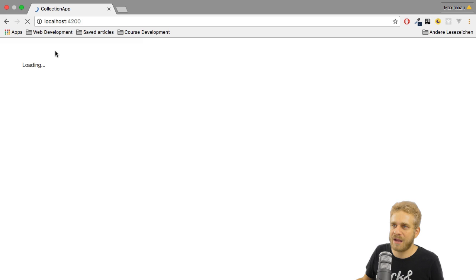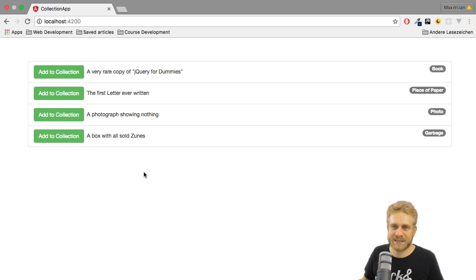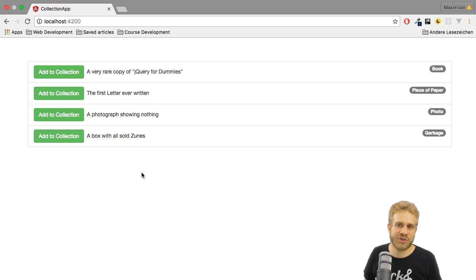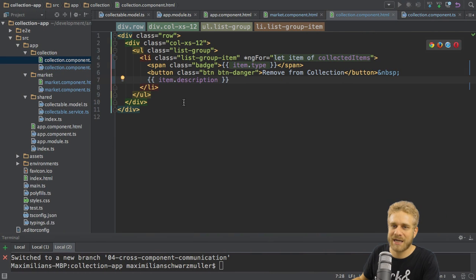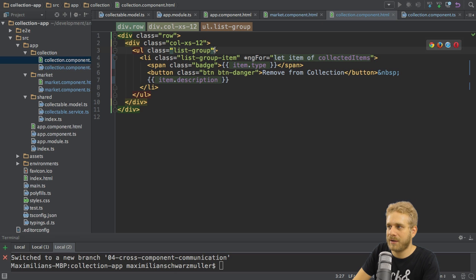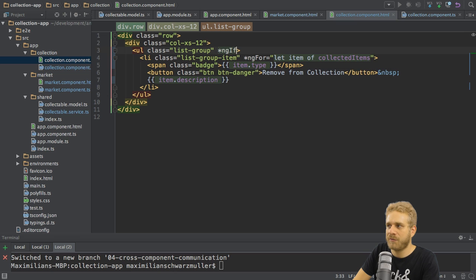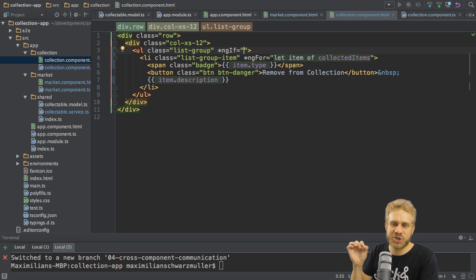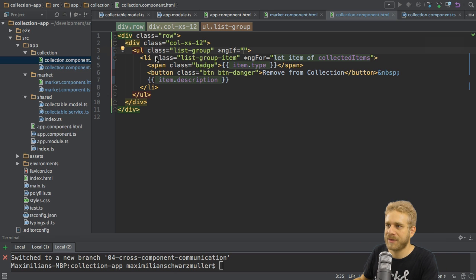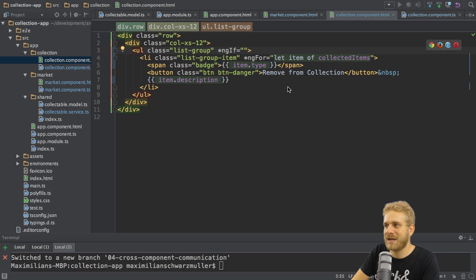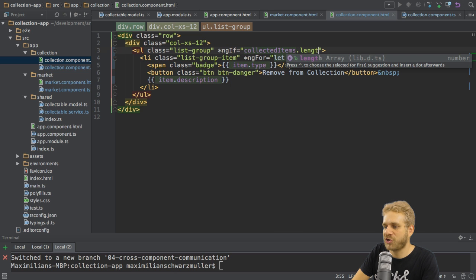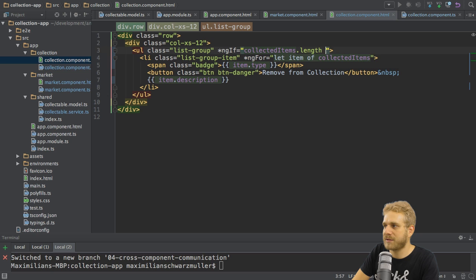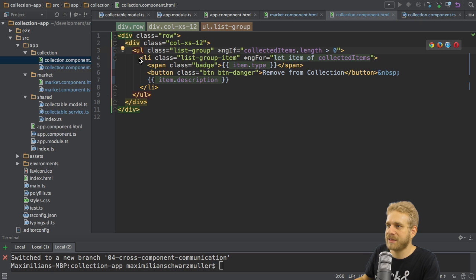Now since this is working it would also be great if upon initially loading this we would see some info text. Something like please add something to the collection. In order to do this I'll add another structural directive. I'll place it on the unordered list here. And the one I want to use is ng if which means well check this condition on whether you should attach this element and all nested elements to the DOM or not. So this part here. The condition I want to check is if collected items actually is well longer than zero. So if it does have any items. If this is the case this unordered list will be rendered.